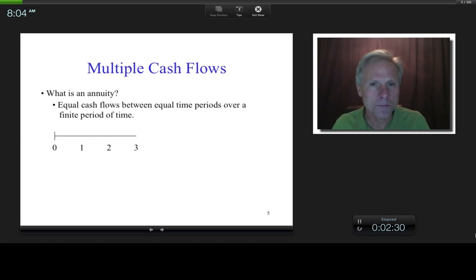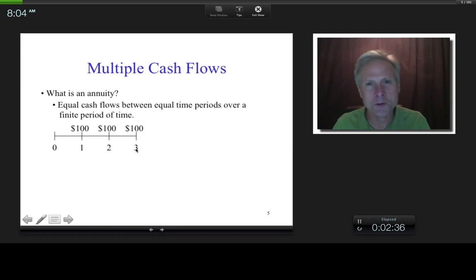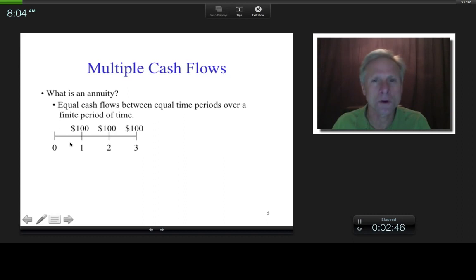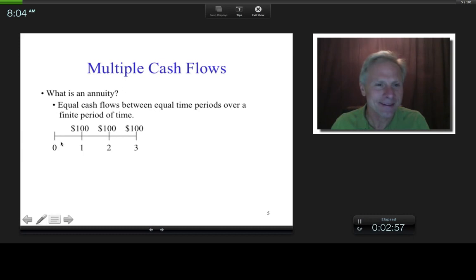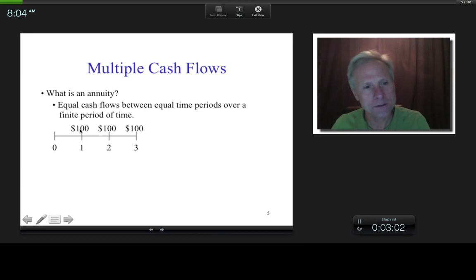Here is a cash flow timeline diagram. The numbers on the bottom represent time periods. Those time periods can be anything you want — one year, one second, 2.3 years. Time zero is typically today. So if these were one-year periods and this was today, this would be an annuity: $100 between equal time periods, all equal cash flows, ending at some point — so it's over a finite period of time.